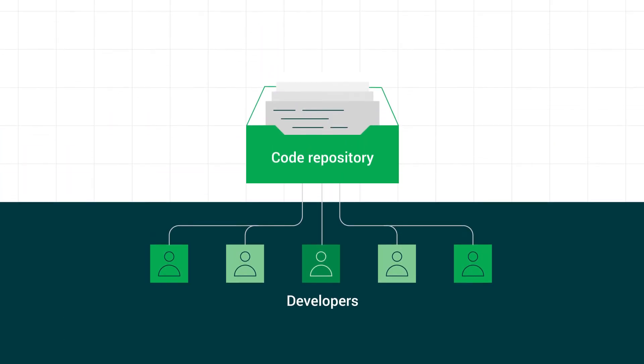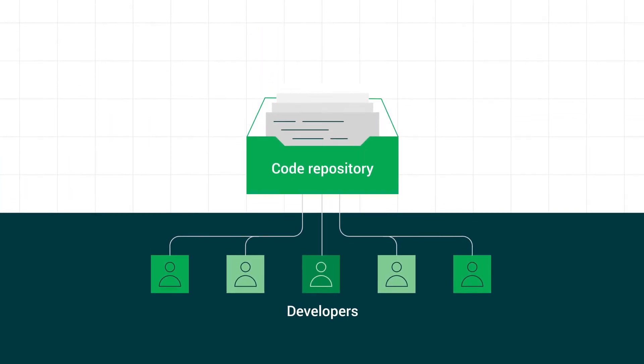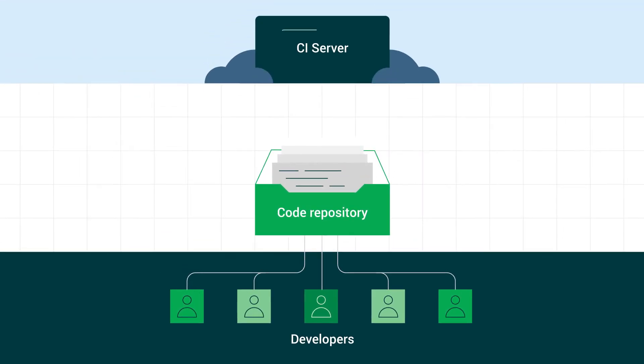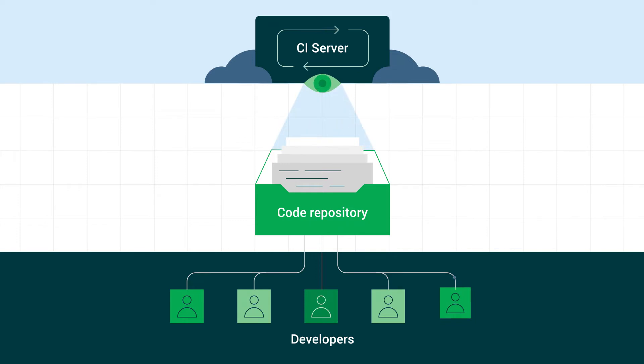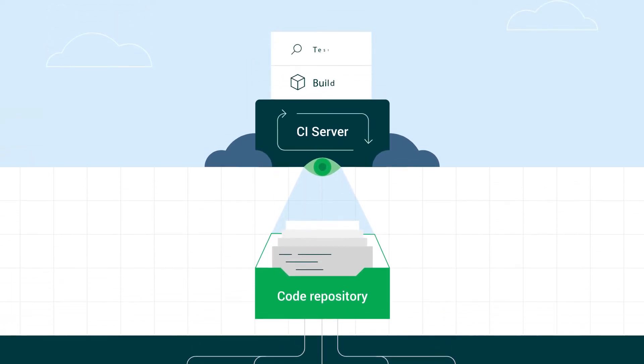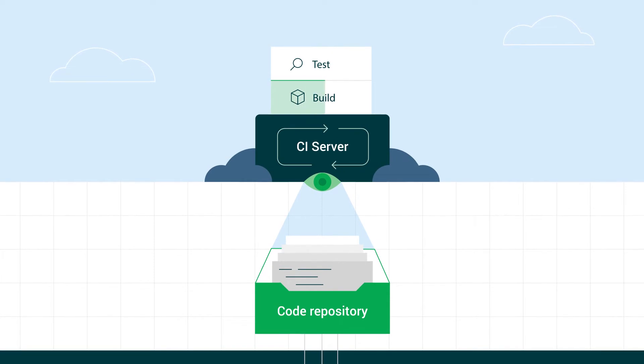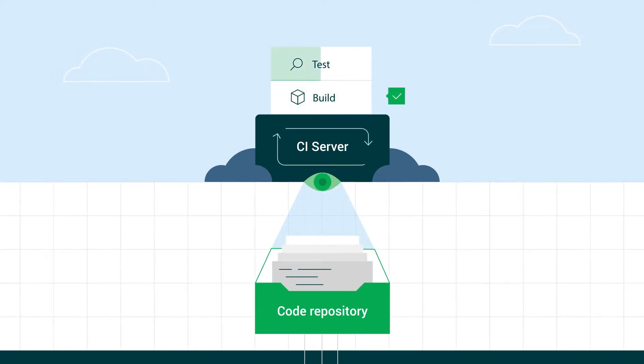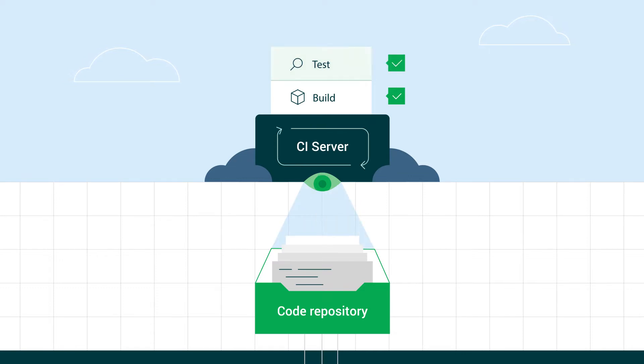Continuous integration enables you to connect your code to a system that constantly monitors for changes. Any change, such as a commit to the main code repository, automatically triggers a build of your application and runs tests to make sure your application is secure and working as intended before it reaches users.